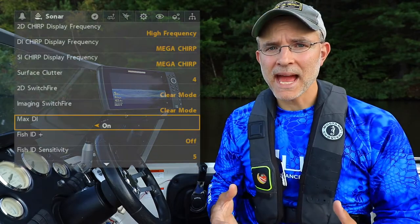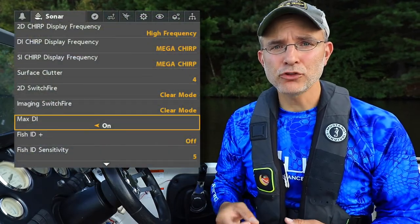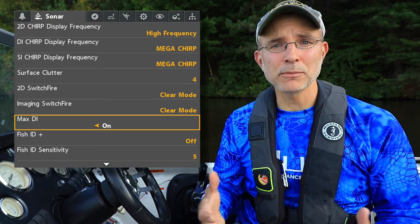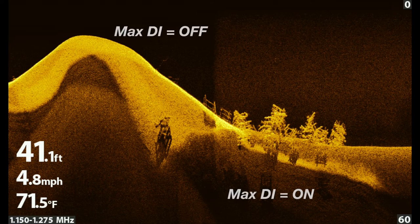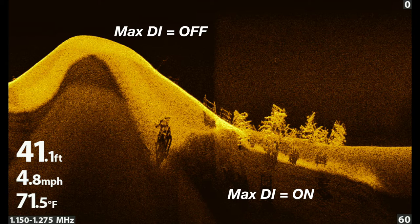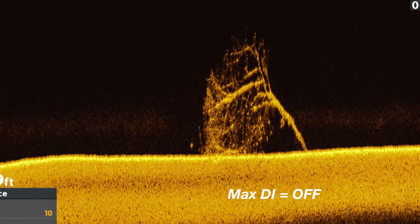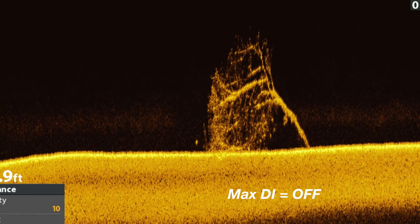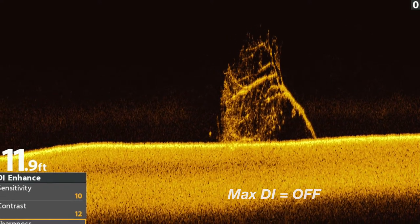The Max DI feature allows you to enhance the strength of your down imaging signal. Using Max DI is most appropriate in very deep water. The default mode, where Max DI is set to off, will provide the best overall down imaging in typical water depths.